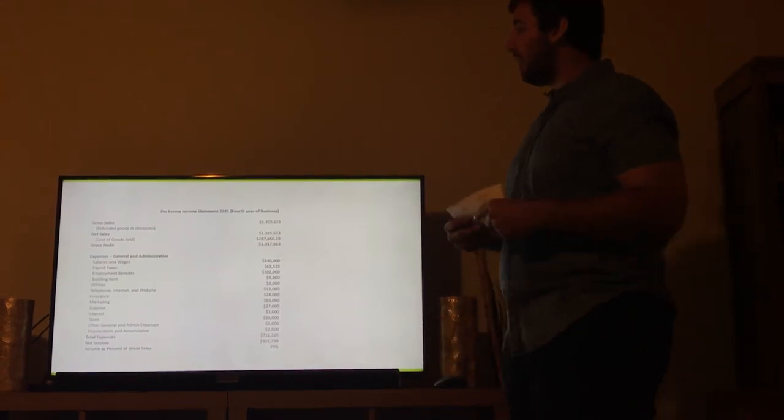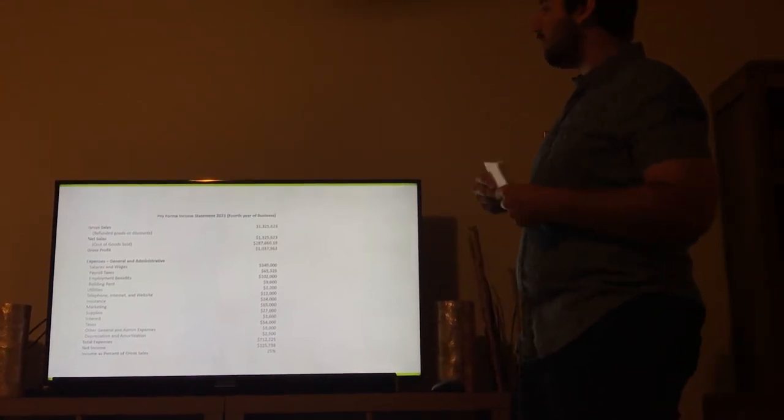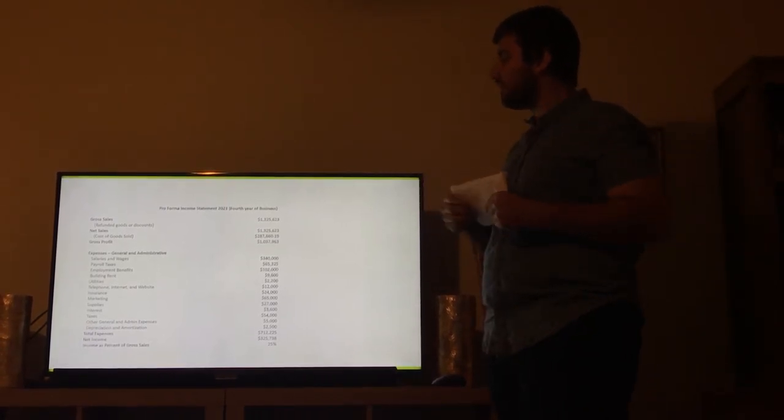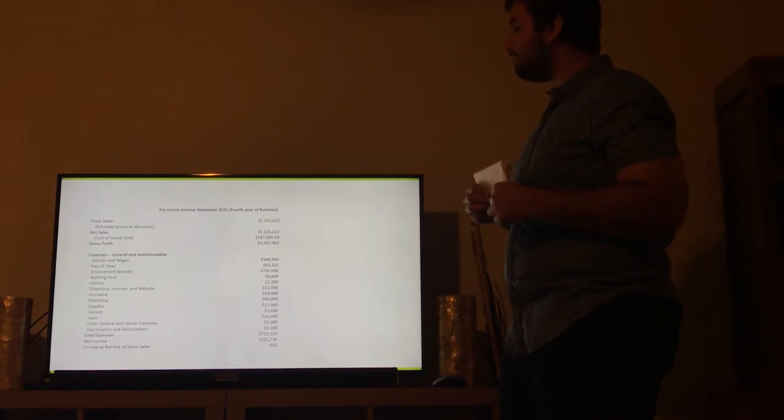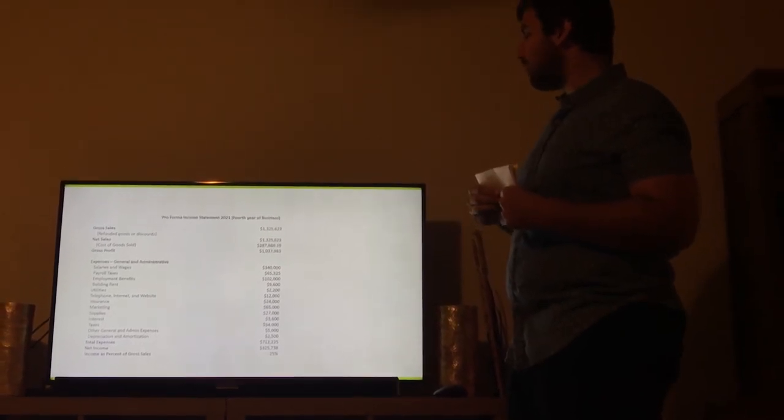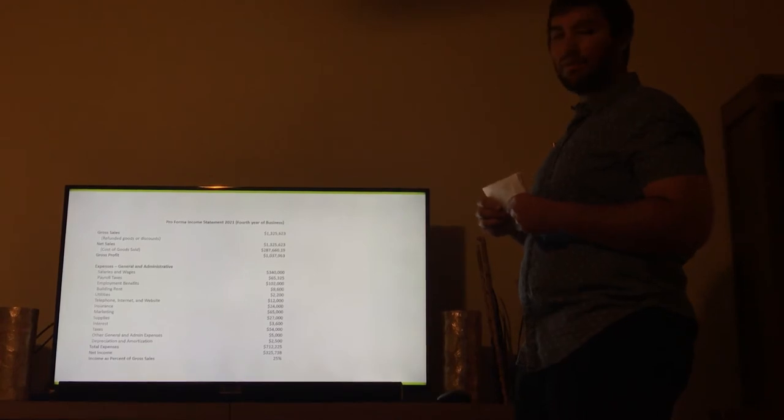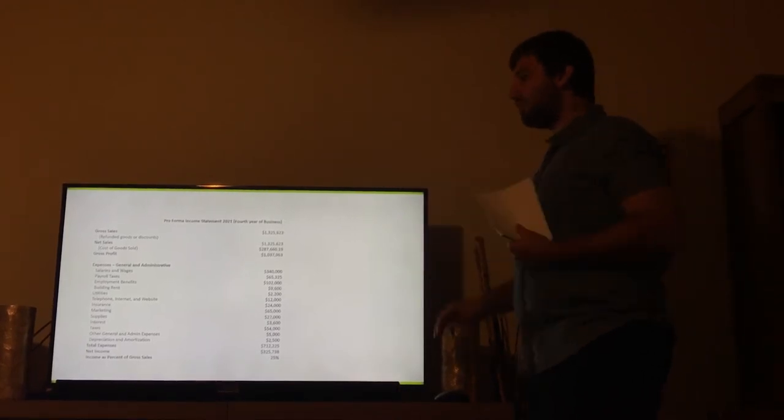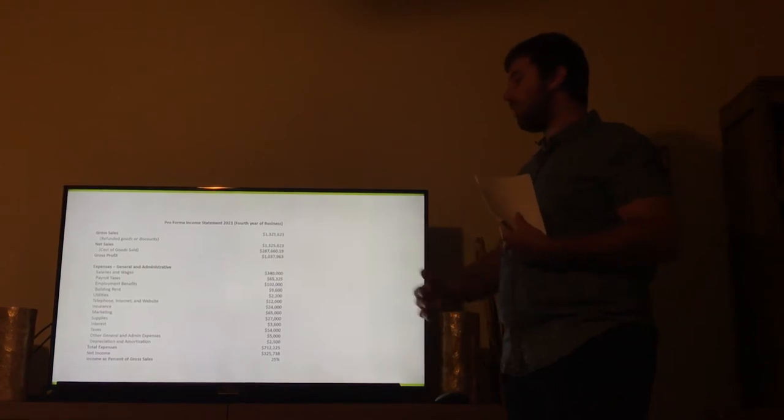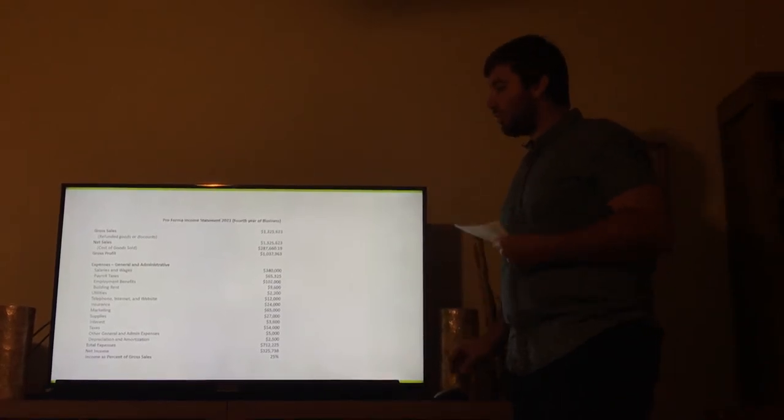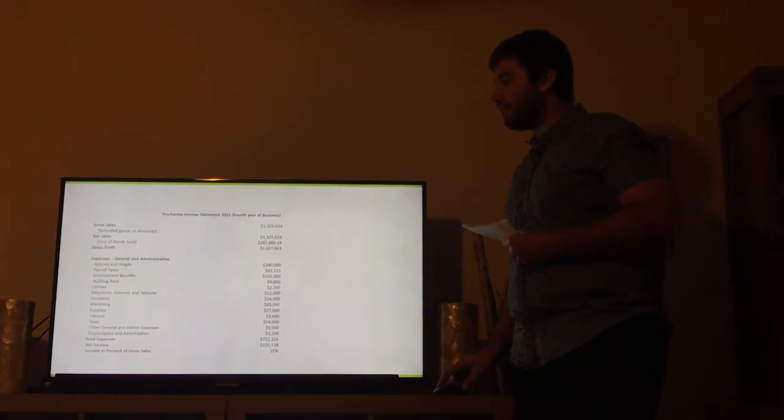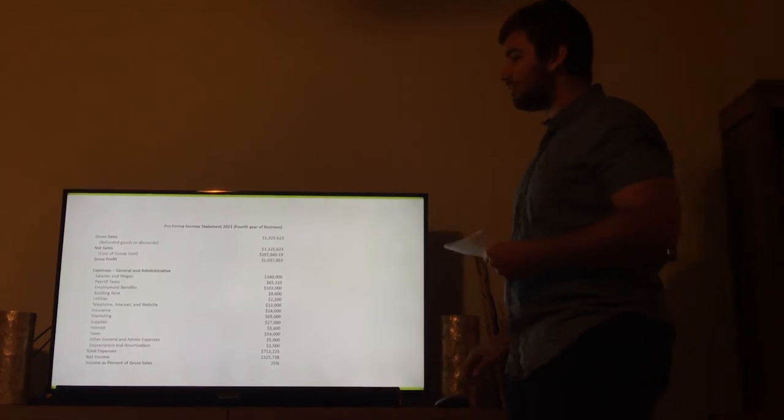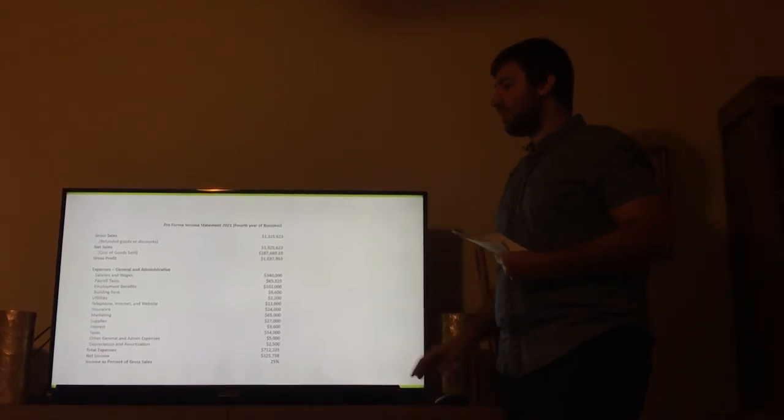Fourth year of gross sales, we have $1,325,623. Total expenses, we have $712,225. I think by the fourth year, we're really just going to be pumping out. We're really hoping that by the third year, our marketing will be kind of coasting at that point. We'll be in a cruise, and it's just going to be constant from that point.